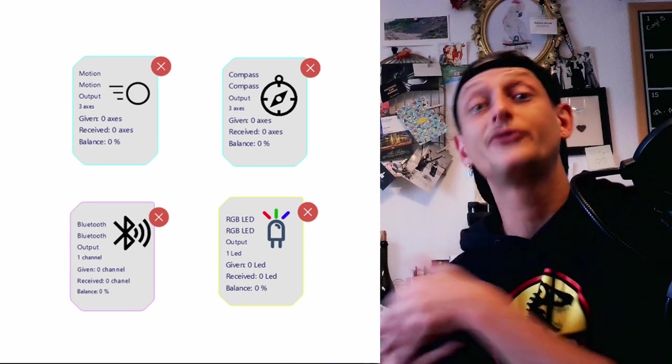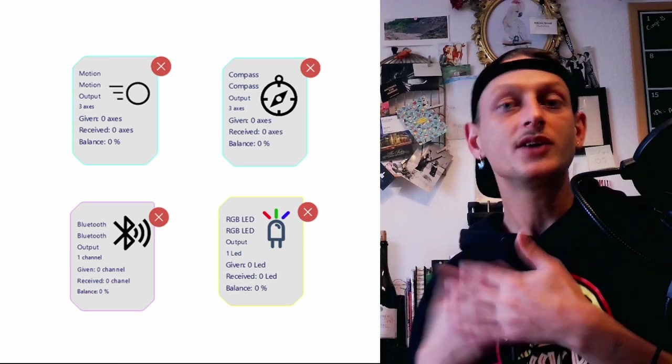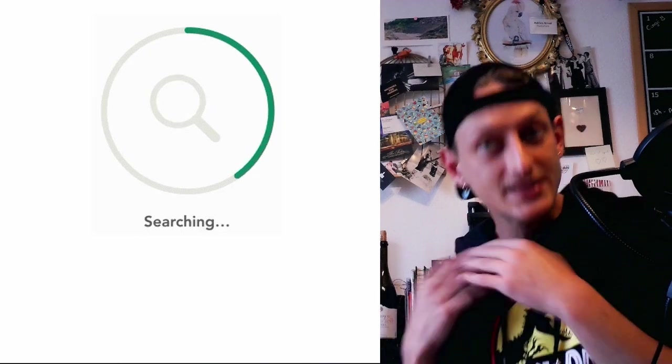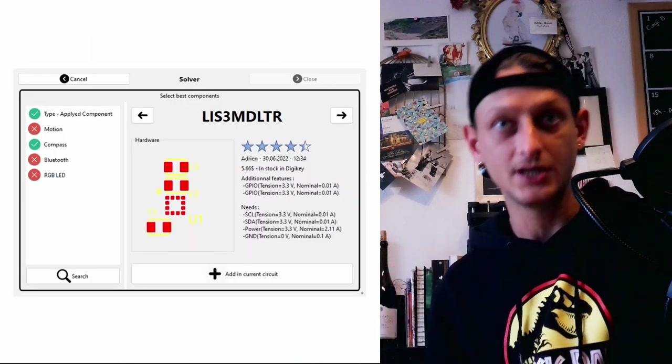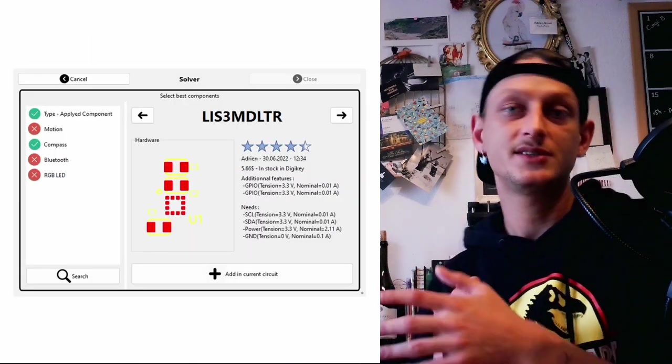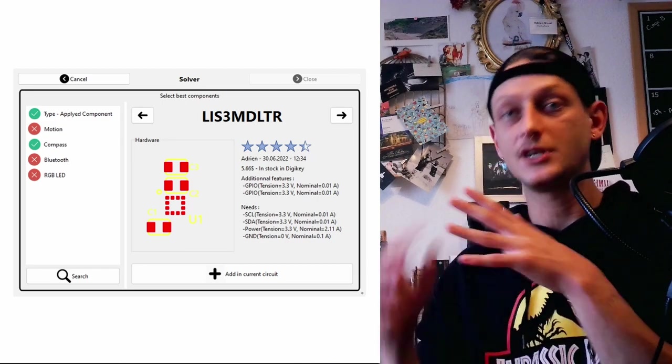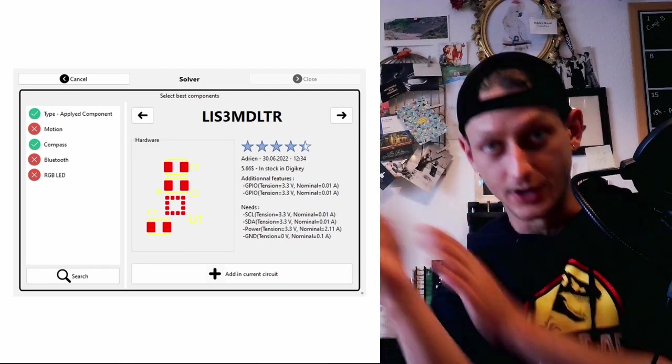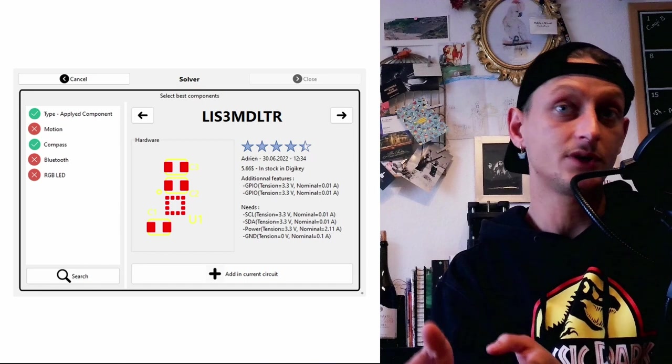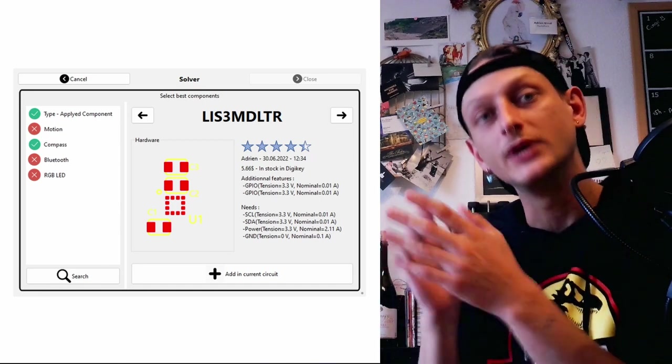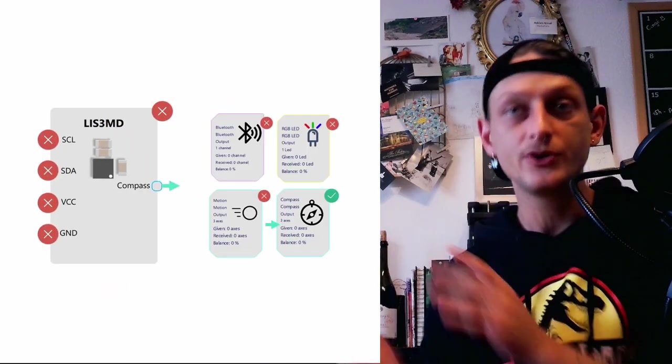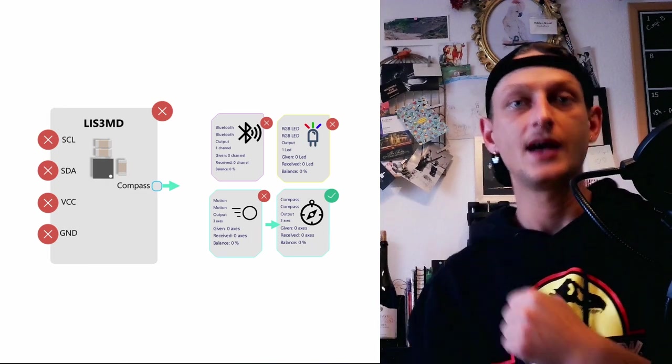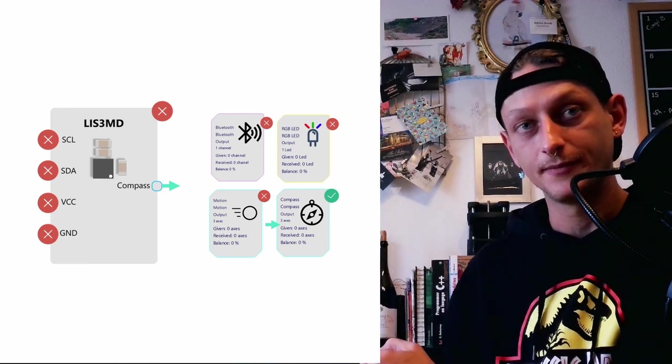So now EB needs to find them. And it does it automatically by searching the database for the best component that can match one or more of these requirements. So here EB proposed first the LIS-3, which is a 3-axis magnetometer that offers a feature of measuring the orientation of the circuit. And when we will add it, EB will connect all the resources that can be connected.